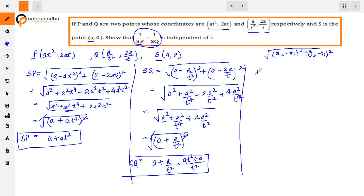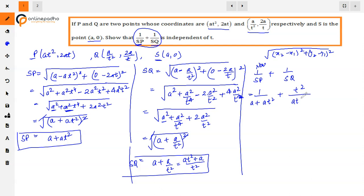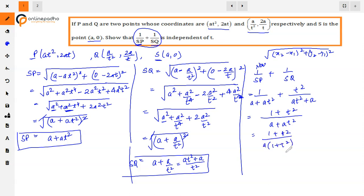Now we compute 1/SP + 1/SQ. Substituting: 1/(a + at²) + t²/(at² + a). Since both denominators are the same, taking LCM gives (1 + t²)/(a + at²). Taking 'a' common from denominator: (1 + t²) / [a(1 + t²)]. The (1 + t²) cancels from numerator and denominator, leaving 1/a, which is independent of t. Hence 1/SP + 1/SQ = 1/a, which is independent of t.